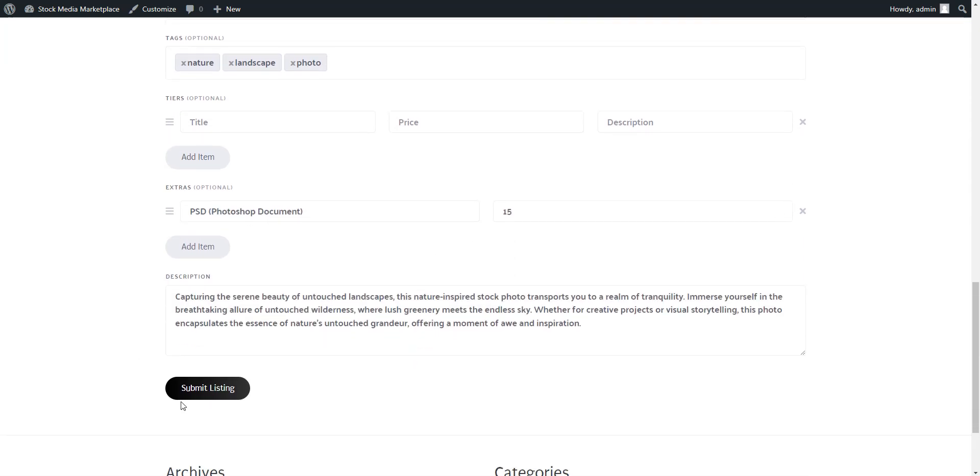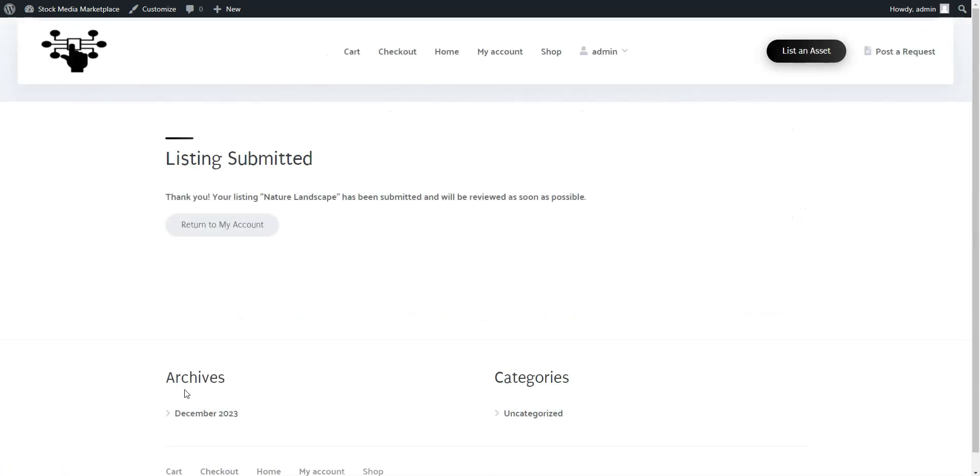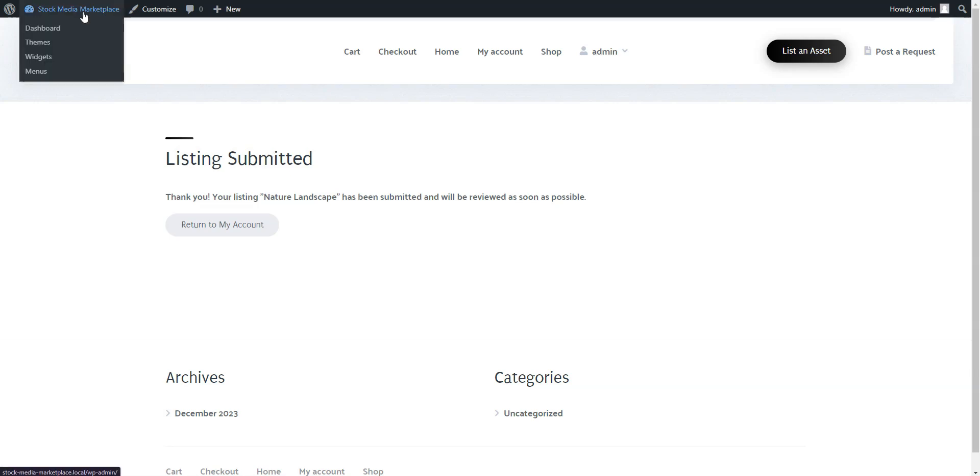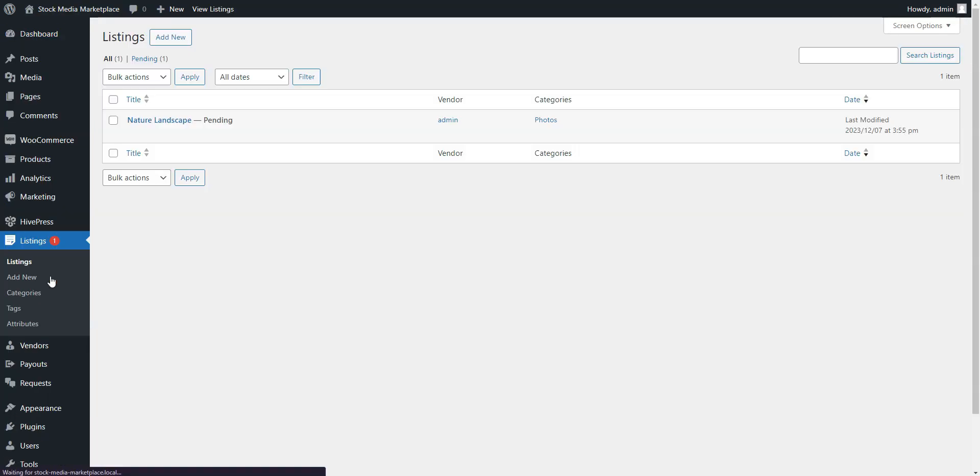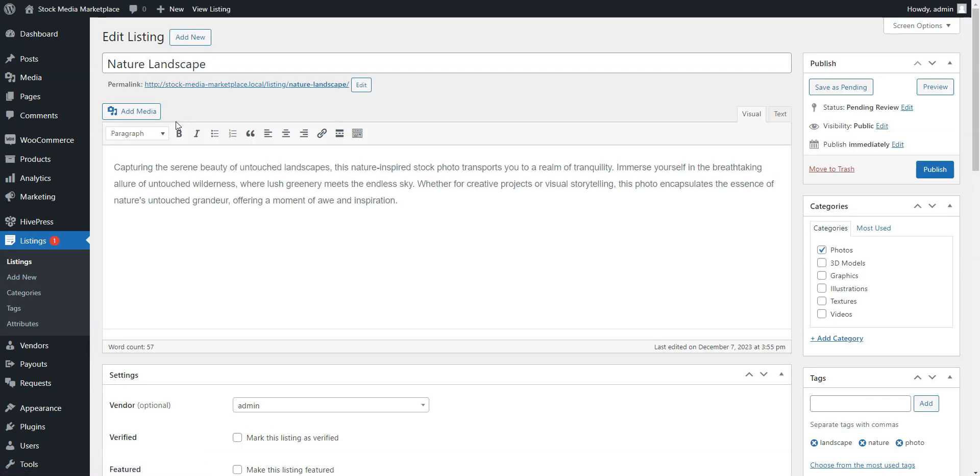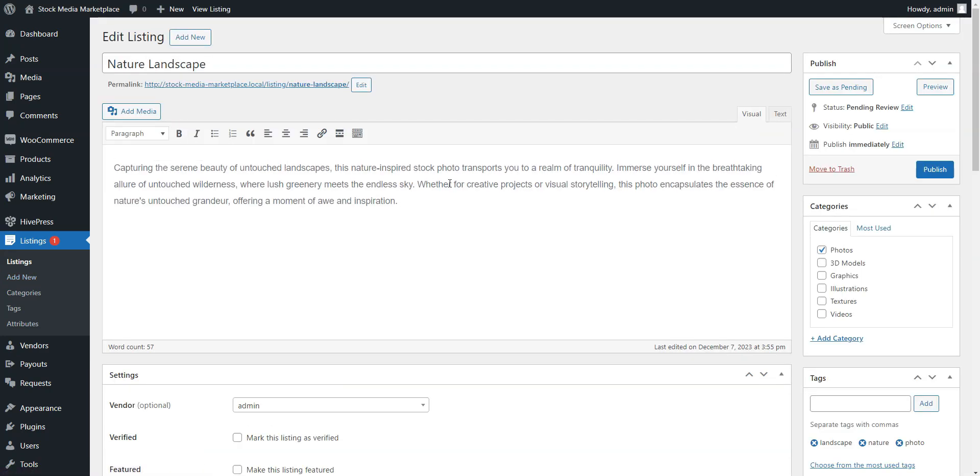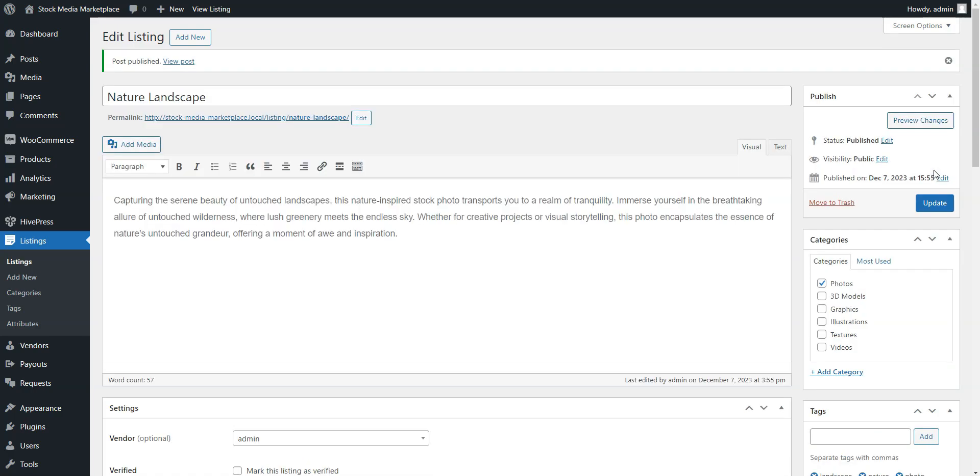When finished, click the Submit Listing button. If moderation is enabled, each new listing goes through a review process. As an admin, you can approve or reject listings in the Dashboard, Listings section. Once approved, listings become visible on the site.